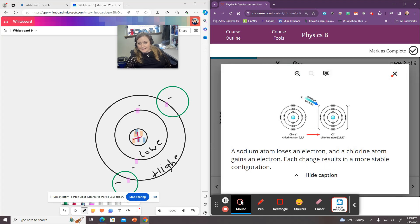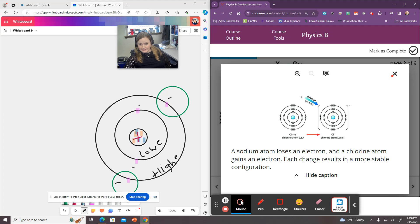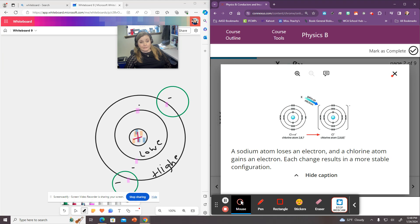If an atom gains an electron, as you can see here with the chlorine, so this chlorine atom snaps up that extra electron, now it has more electrons than protons, and it will have a negative charge, the whole atom will.